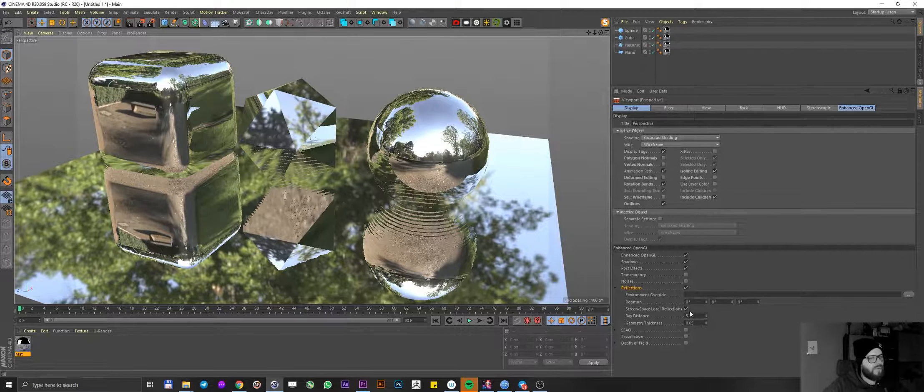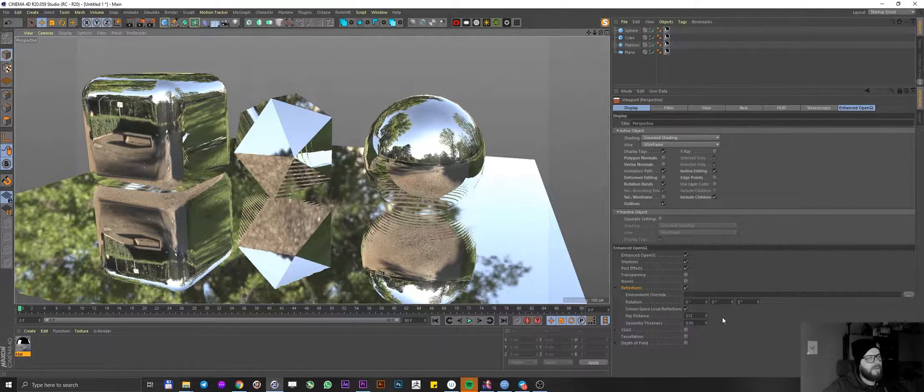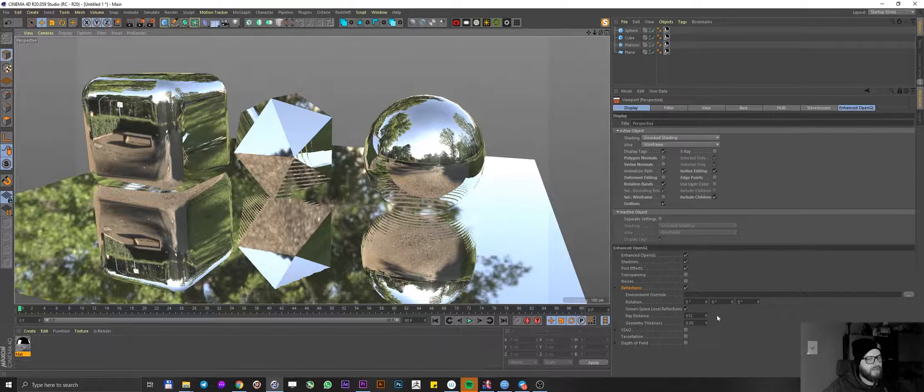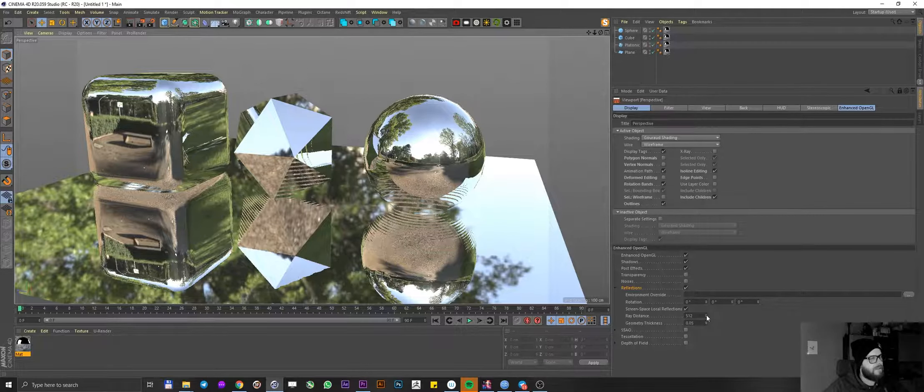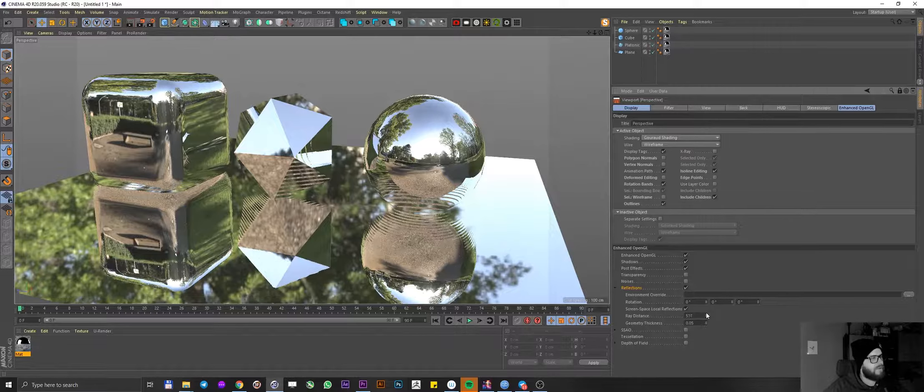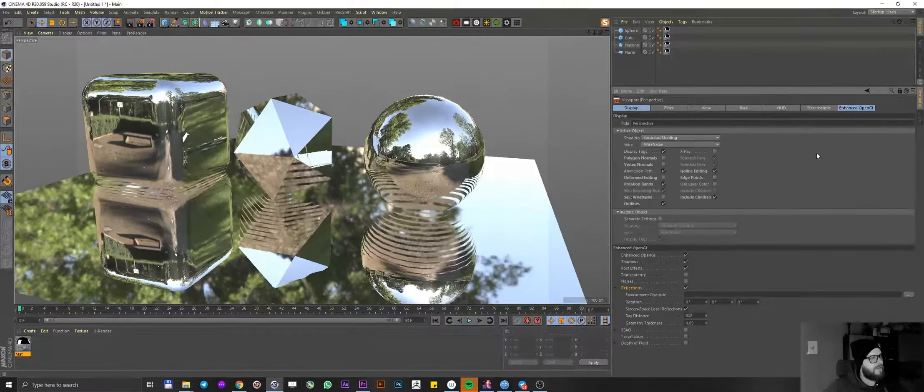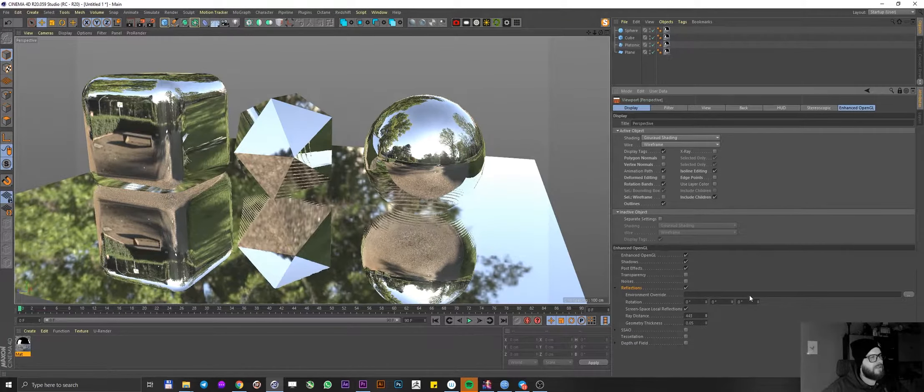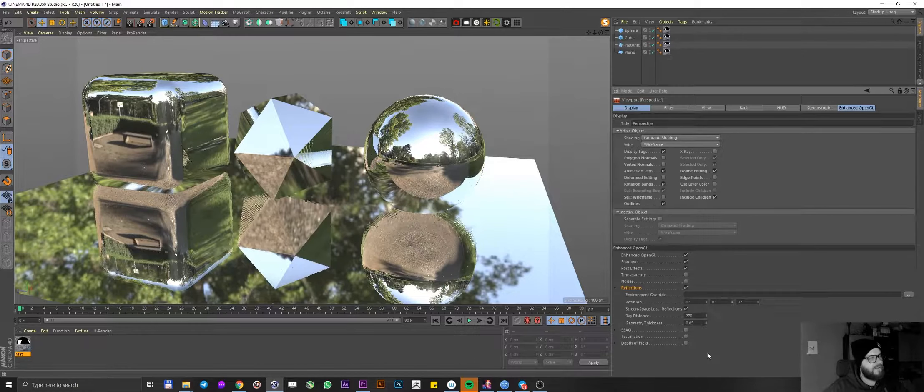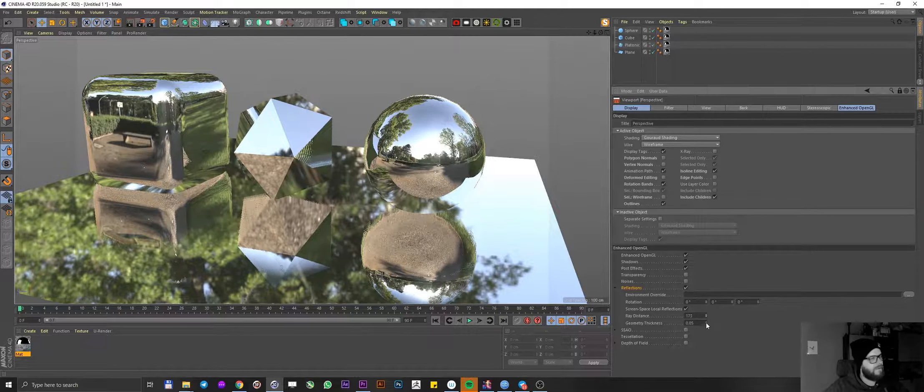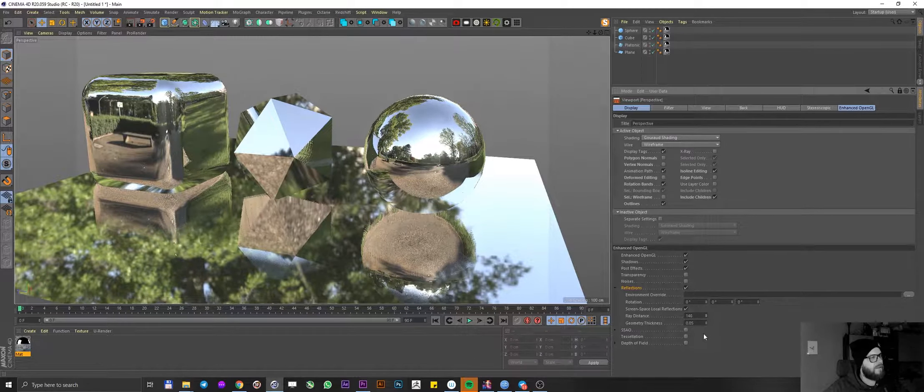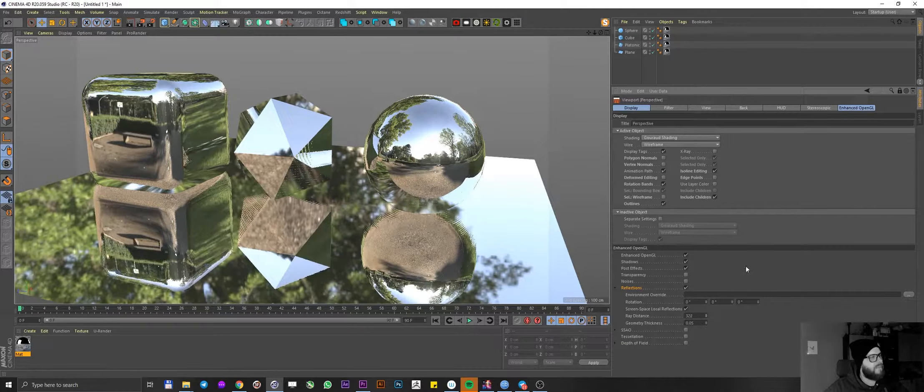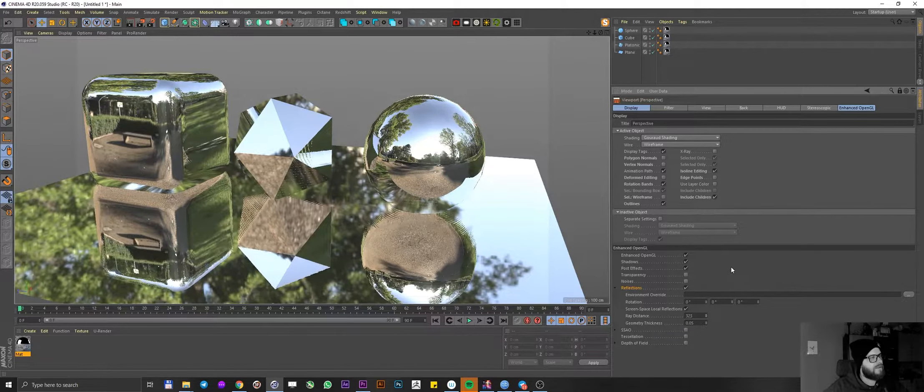So to address this little artifact banding here, you have this ray distance and geometry thickness. Let's start playing around with those. If we increase ray distance, we can see that these bands are increasing as well. If we decrease that, yeah, nice. We can see that the banding is decreasing as well.